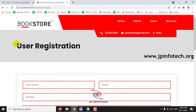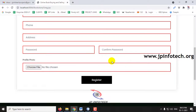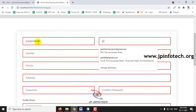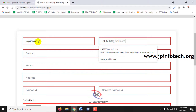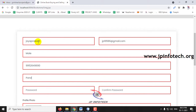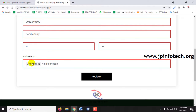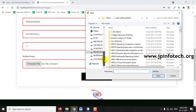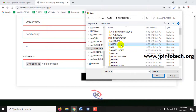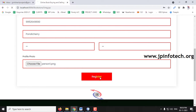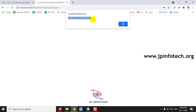This navigates to the user registration page. Enter your details: name, email ID, gender, phone number, address, password, and confirm password. You can also select a profile picture. Click Register. The user registration is successful — click OK.